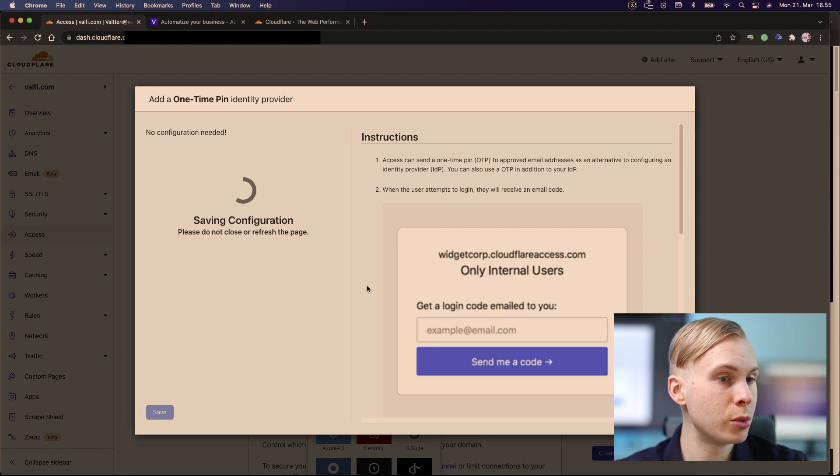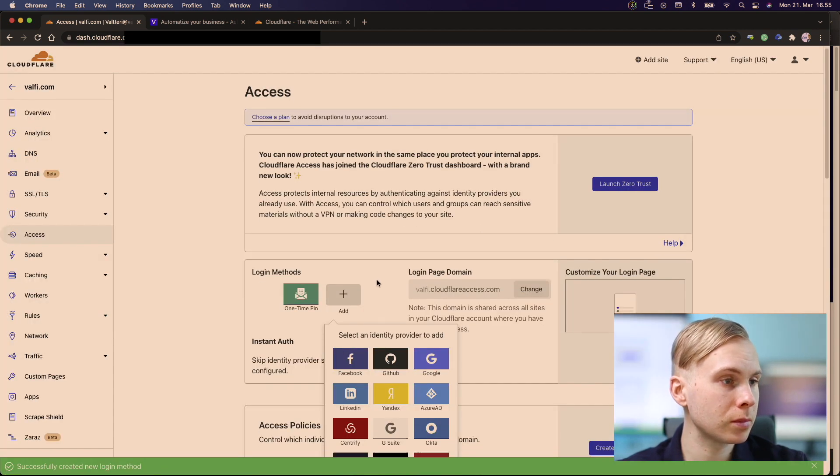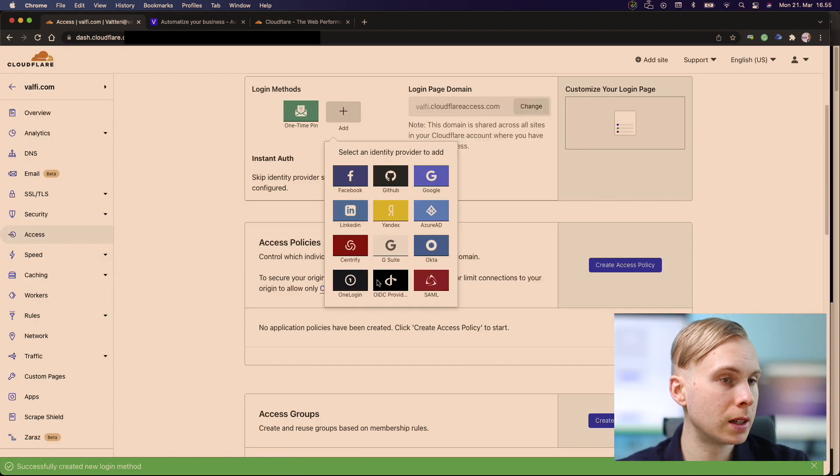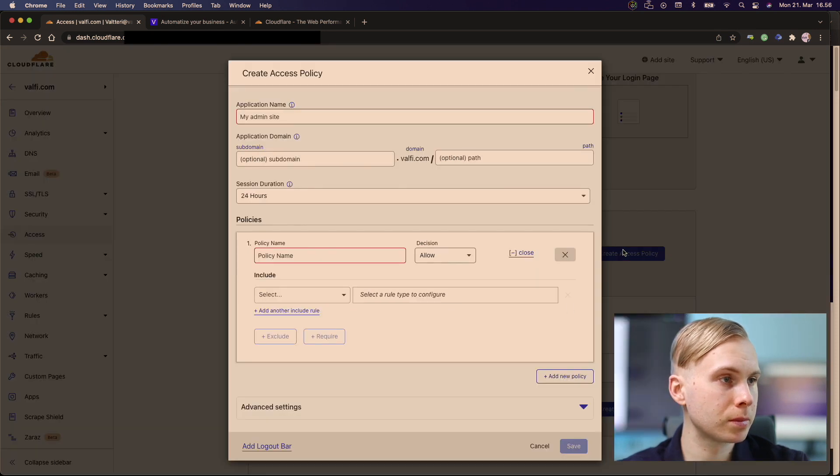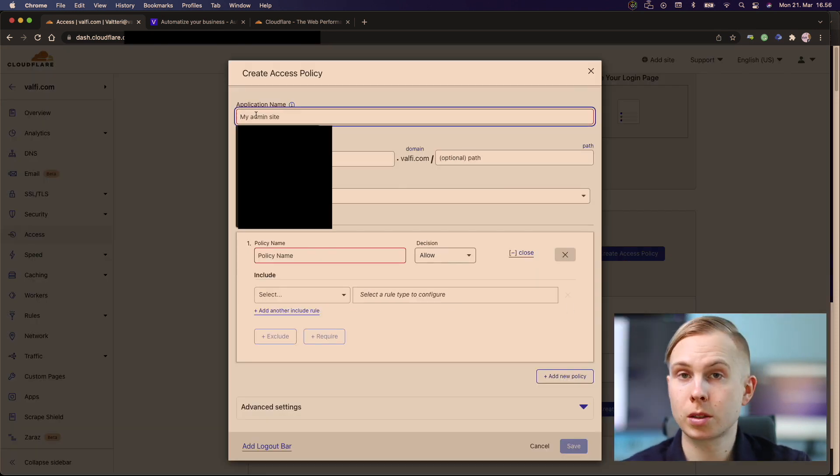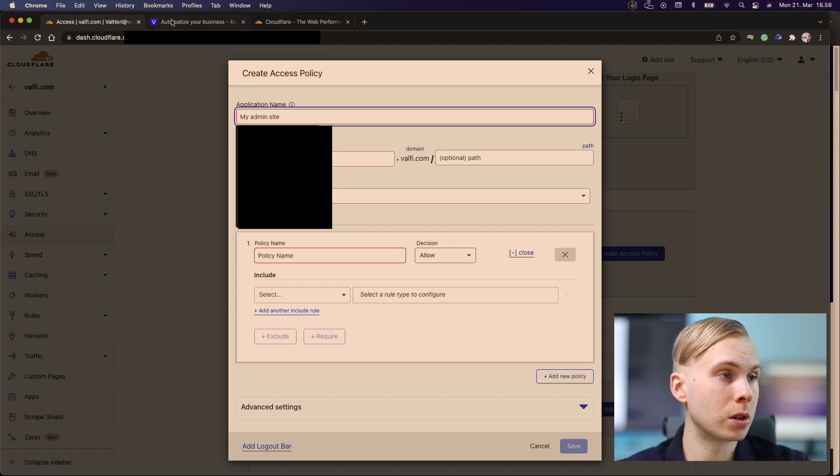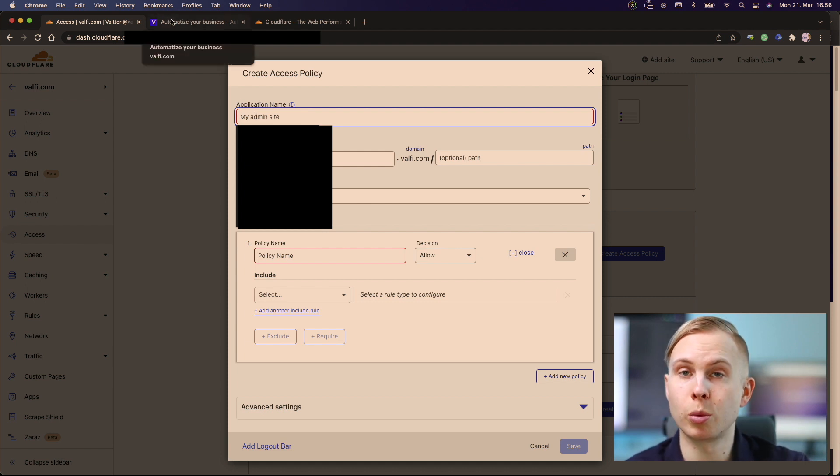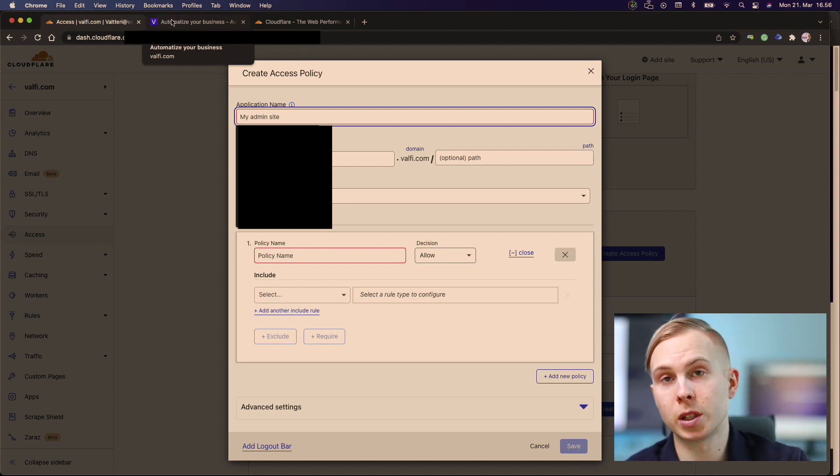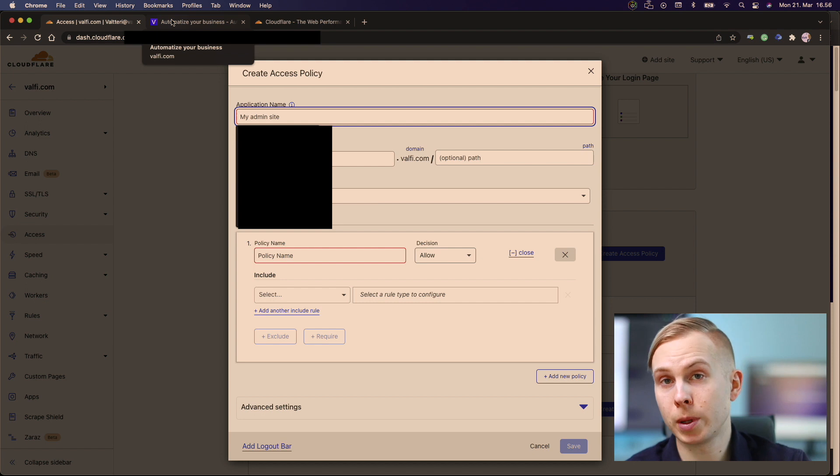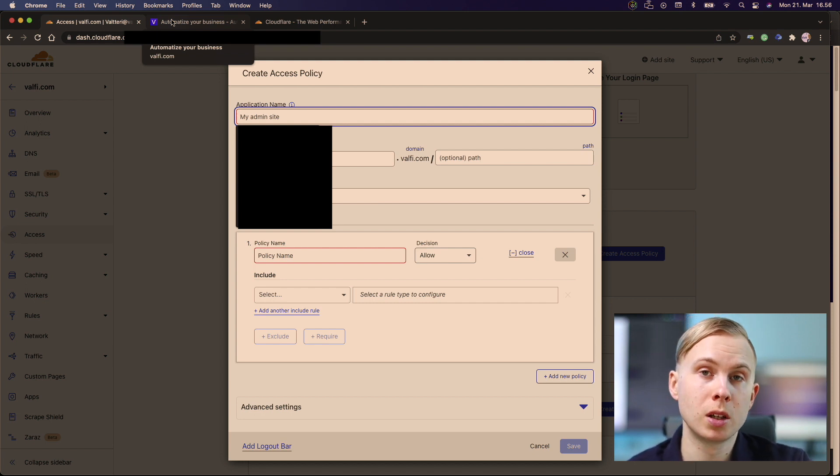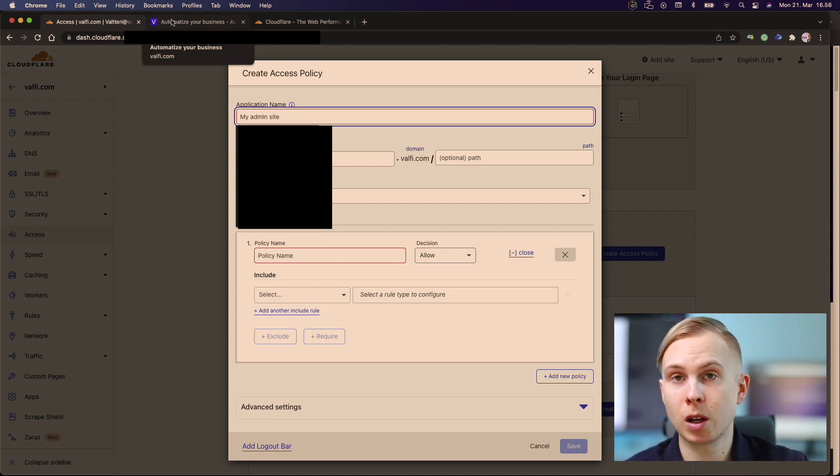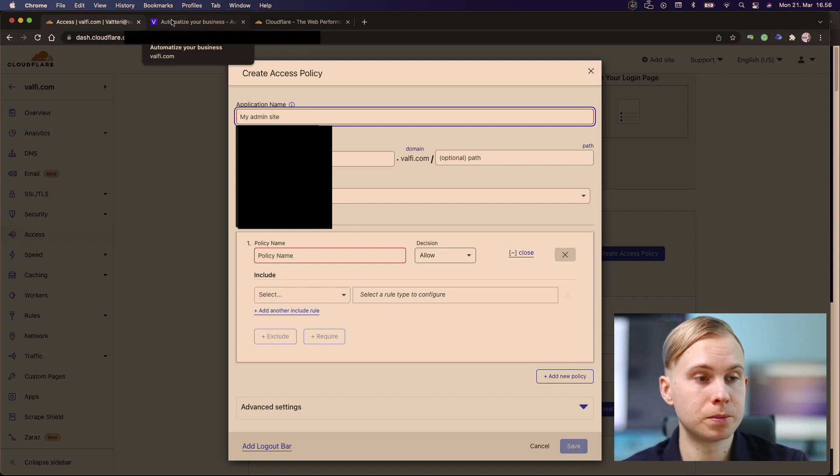We save the setting and then we just create a new access policy. So let's say we want to secure our WP admin. We want to create an extra layer of security to our WP admin, but it could be any URL. It could be like the blog section or some other URL of the site, but now we want to secure our WP admin.